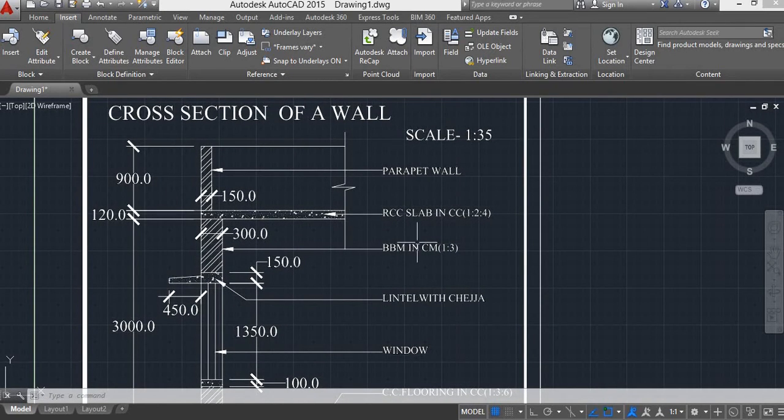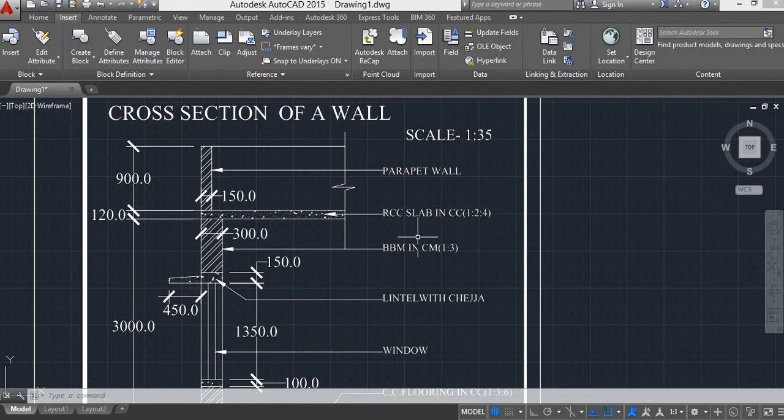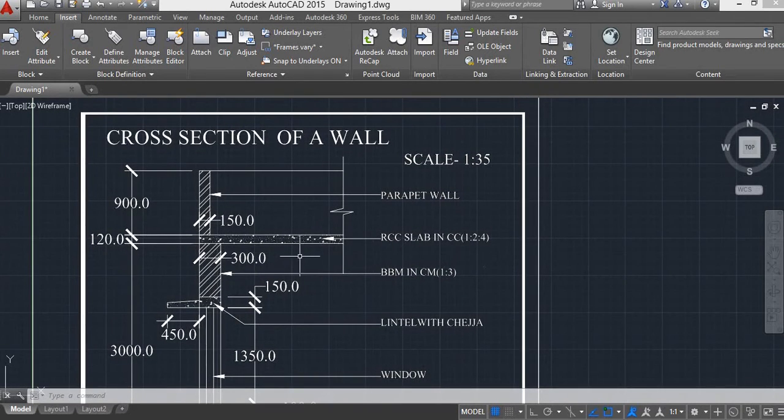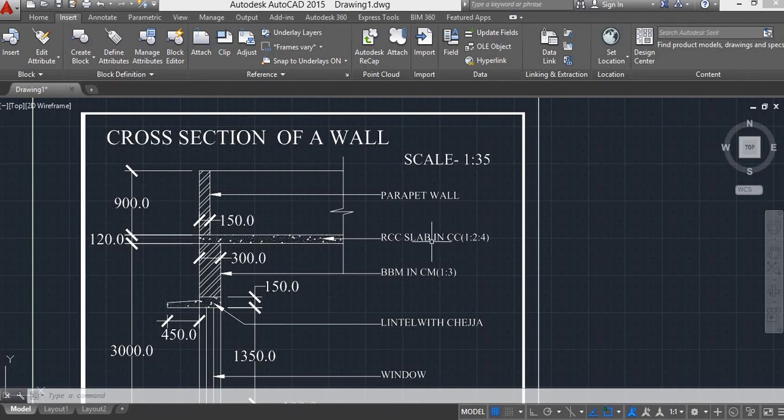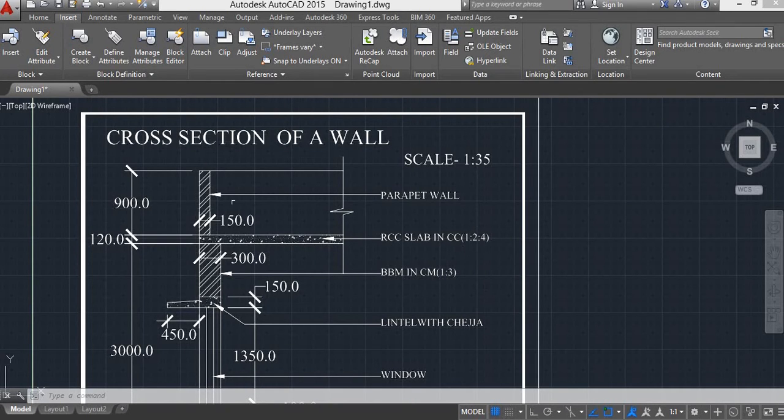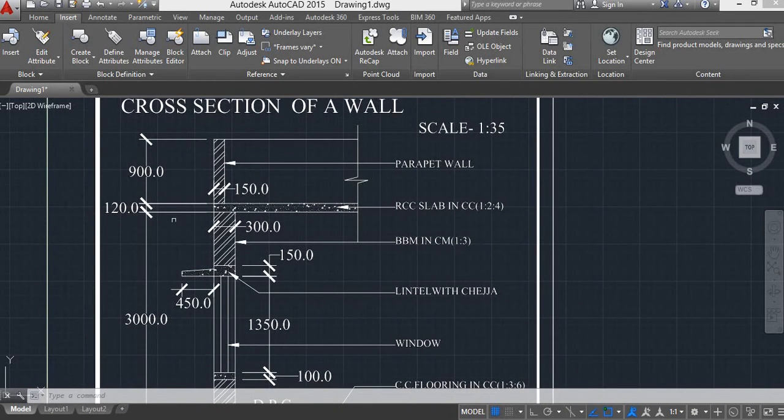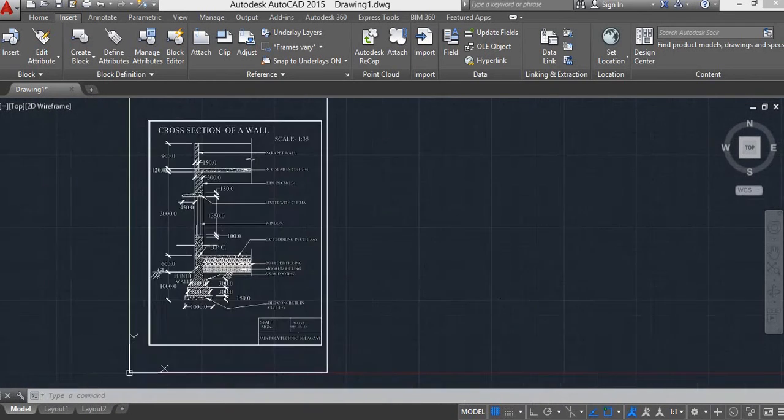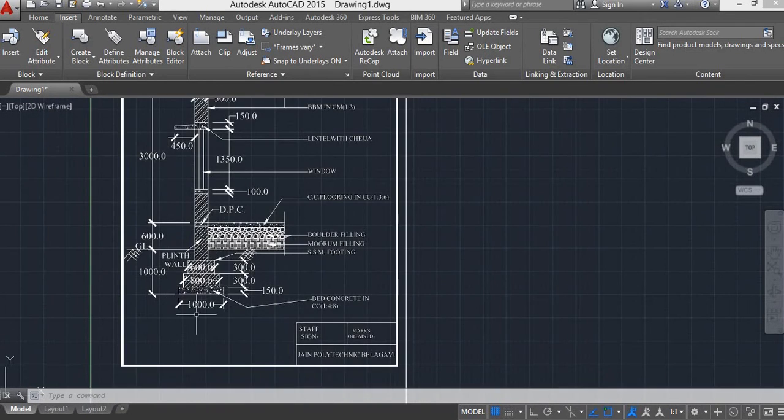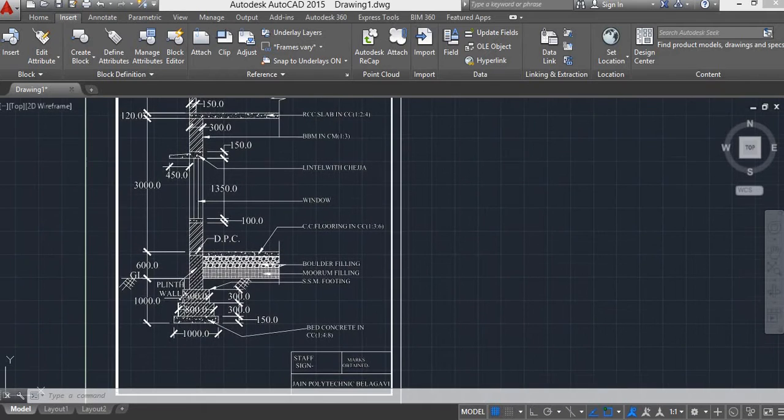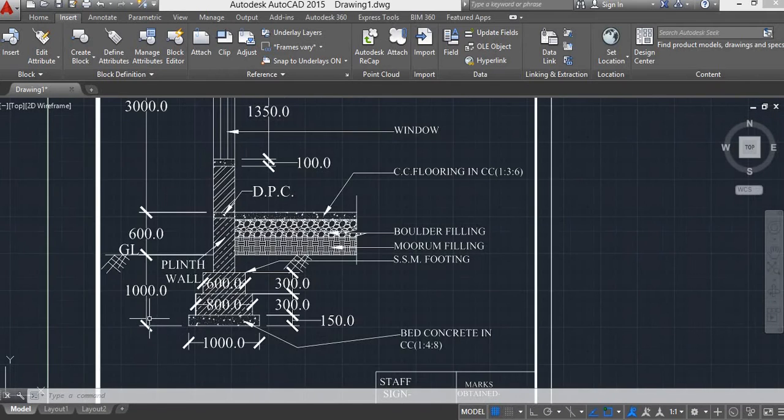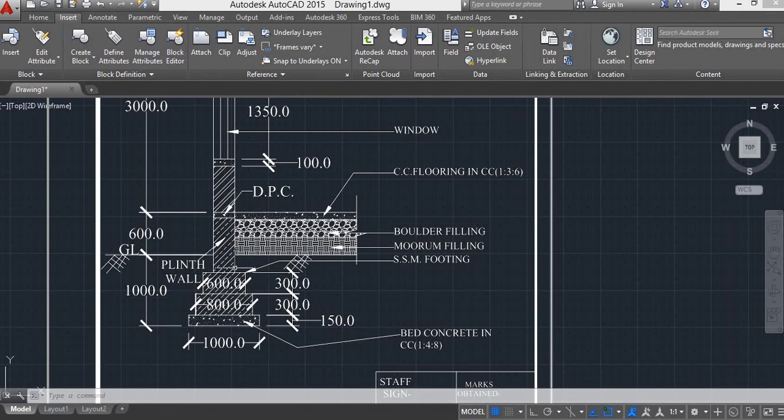This is the brick, burnt brick masonry in cement mortar 1 by 3. This is the RCC slab in cement concrete 1 by 2 by 4, and this is the parapet wall. You can see that all the dimensions you have to refer. This is the plinth level.